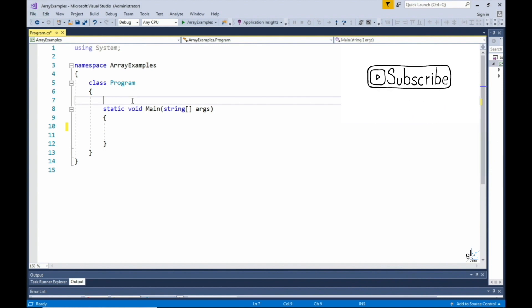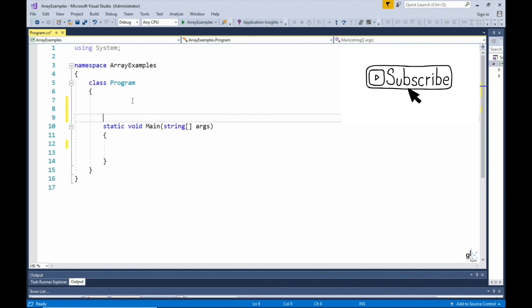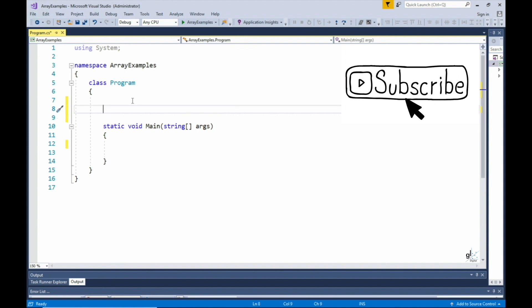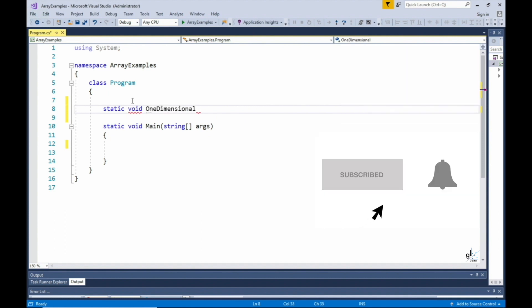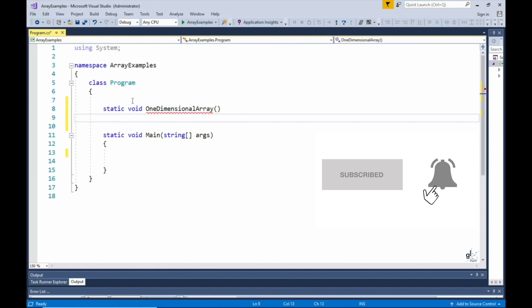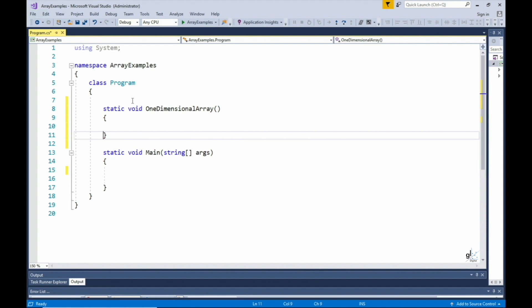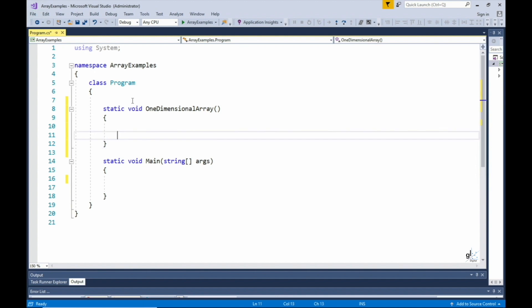Let's create a static method and we'll name it one-dimensional array. We'll make this method static because we are going to call this method directly from the static main method. If the method was not static, we would need to instantiate an object and then call the method on the appropriate instantiated object. The static keyword means the method is a member of the class in which it resides and not a member of the object derived from that class. The static keyword will be discussed in more detail in an upcoming tutorial.